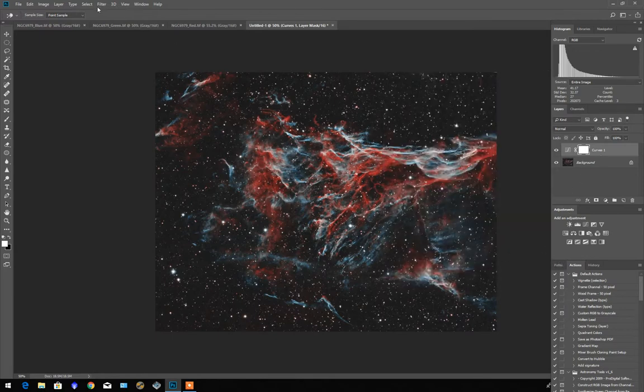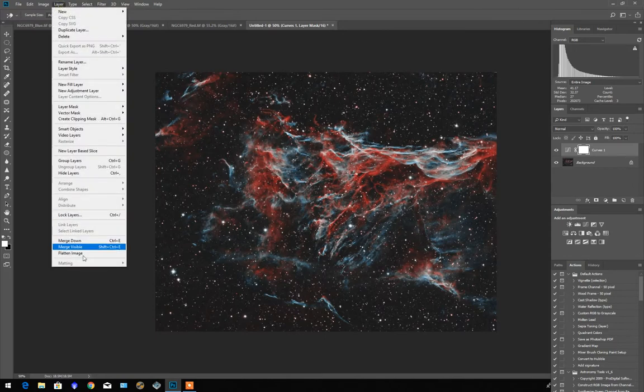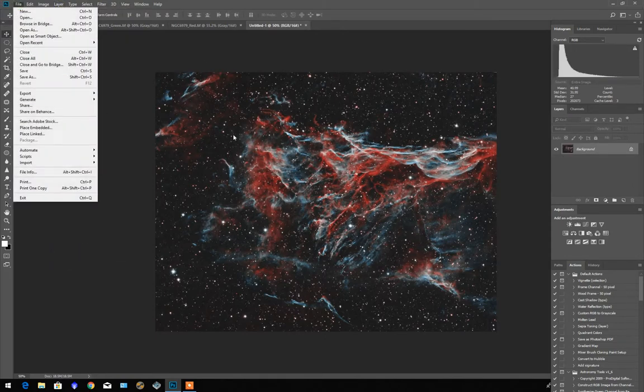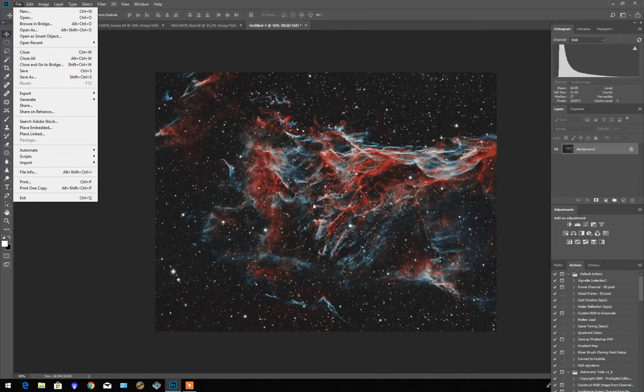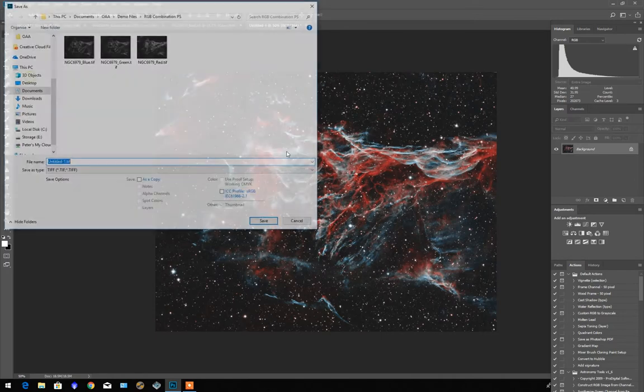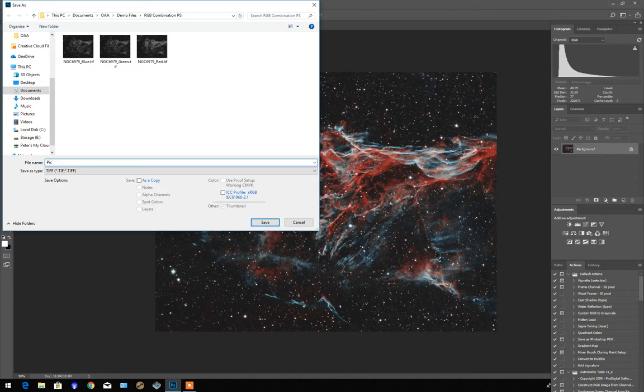The image is finished now. So I just go Layer, Flatten the image. And we can save it as any type of color image. So Save As, and give it a name. I'll just call it Pickering TIFF. And hit Save.